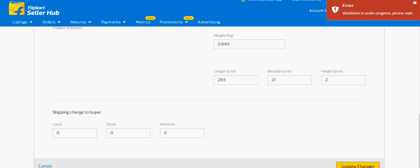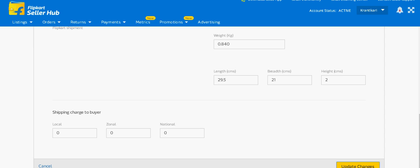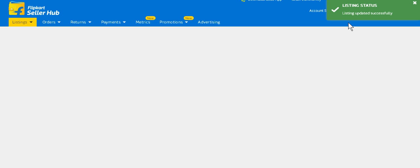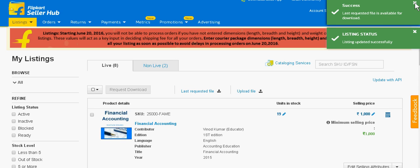Now update this. Just processing — please wait. Now again update changes. You are seeing 'listing updated successfully.' Like this you can update your book's attributes.